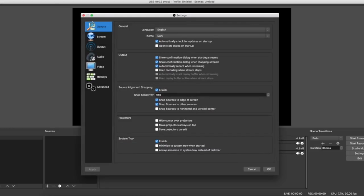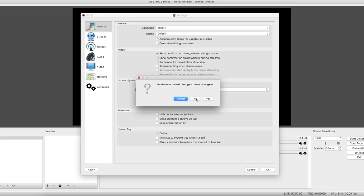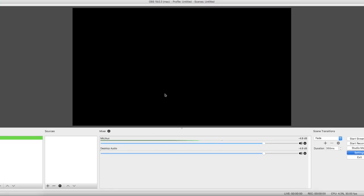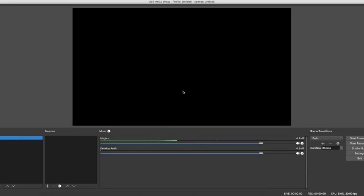Once you've downloaded OBS, you won't have what I have — you'll have something that looks like this default view. I personally don't like this look, so that's why I use the dark theme, because I think it looks much better and it's much easier to get around — it's not blinding your eyes.